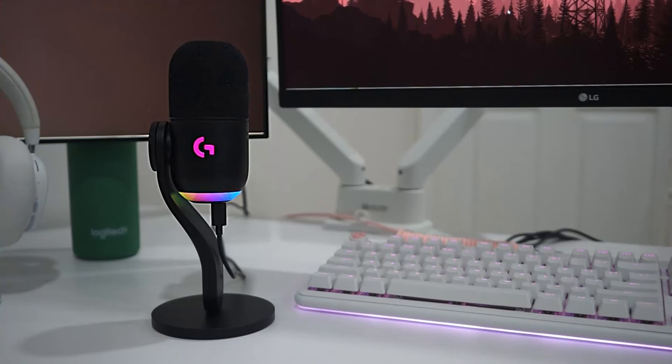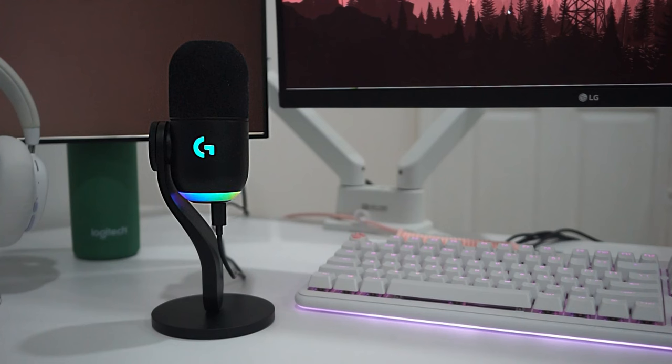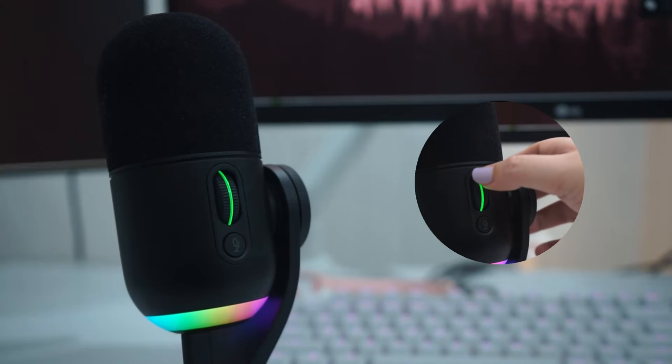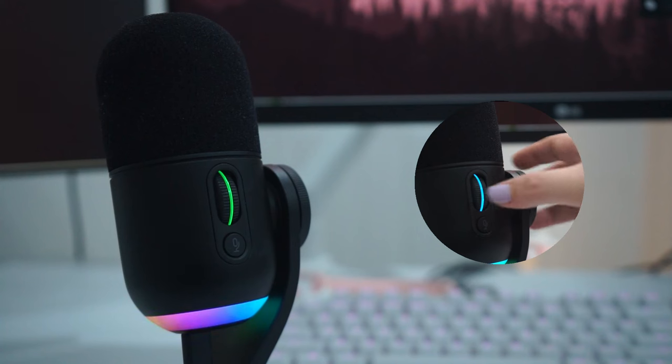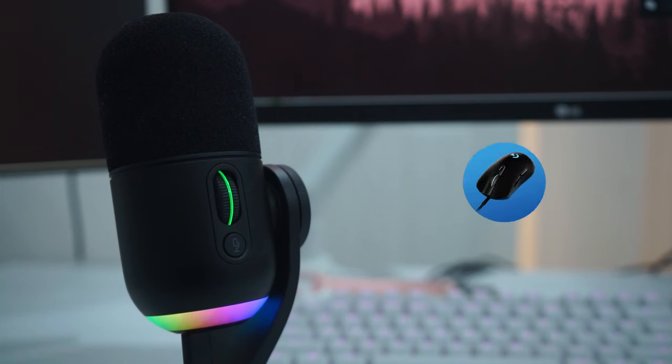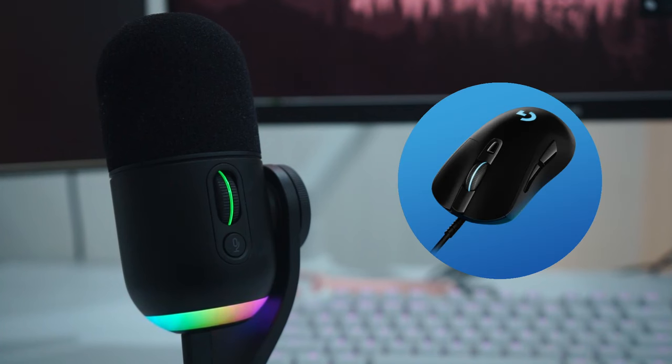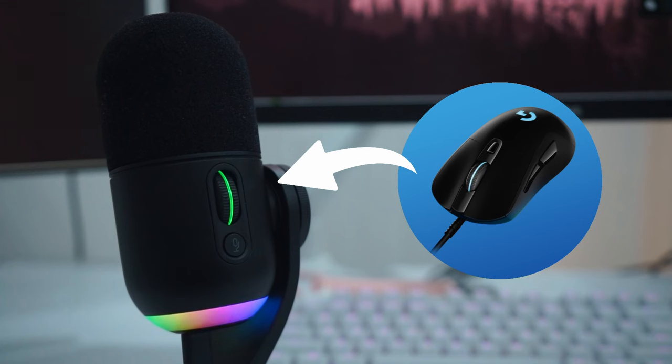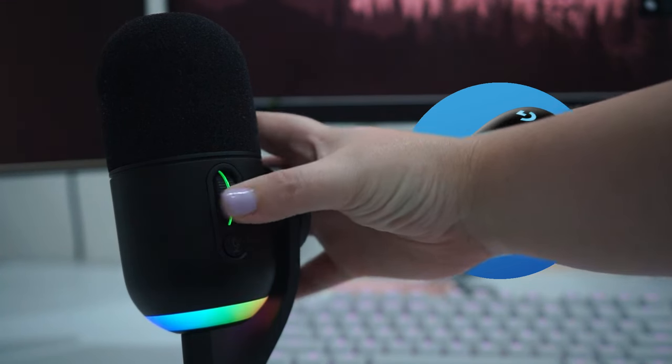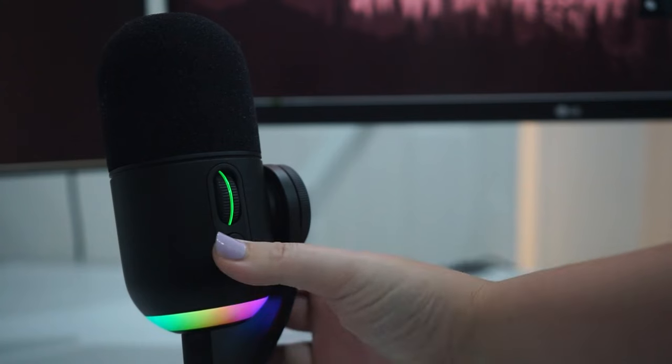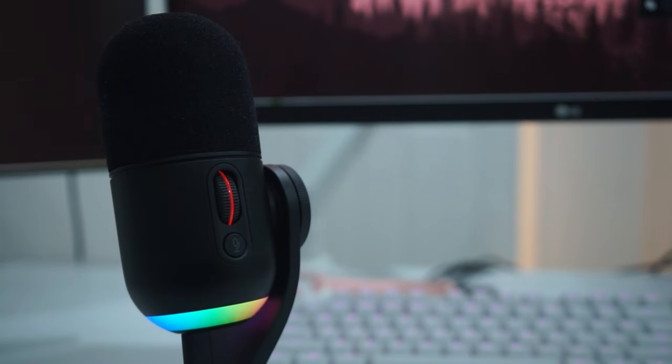Let's take a closer look at the Yeti GX. On the front you have the Logitech G RGB logo as well as an array of RGBs on the base. On the back you have a gain control scroll wheel. Logitech took the scroll wheel from the G403 and added it to the Yeti GX, giving it wheel click compatibility for smart audio locking. They took not reinventing the wheel very seriously, and of course you have your mute button underneath.